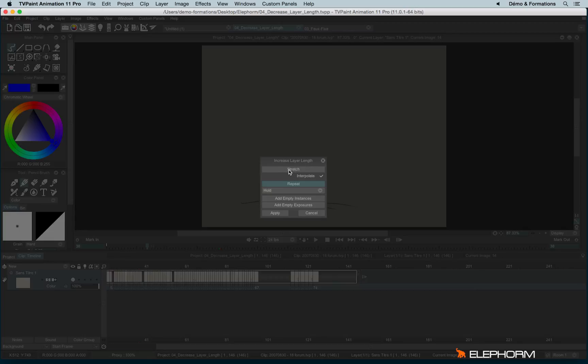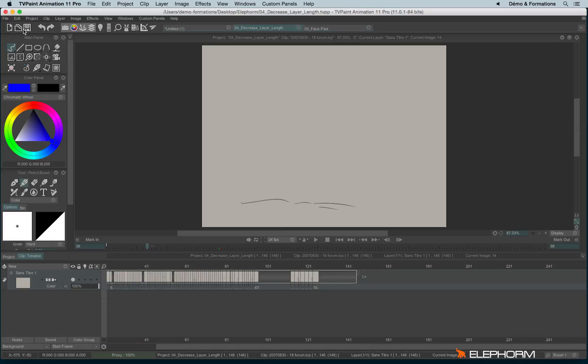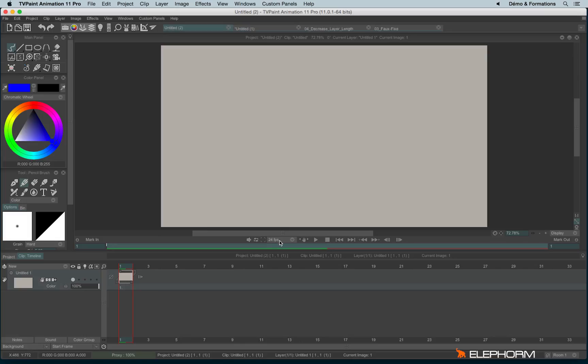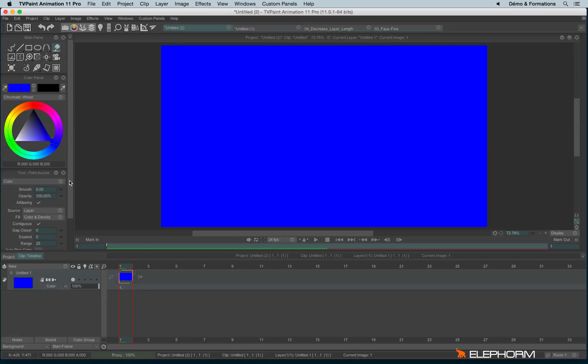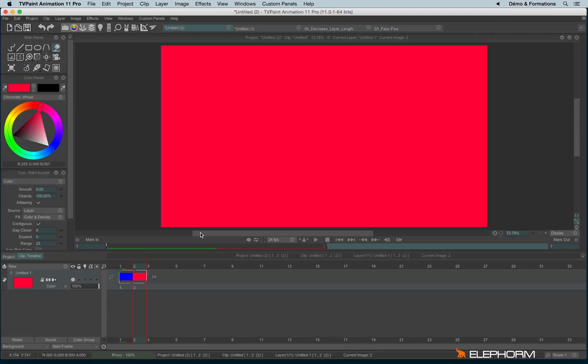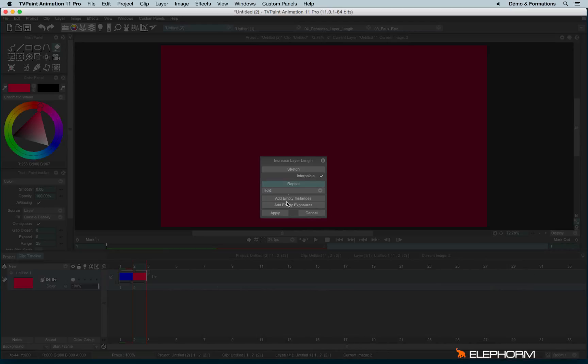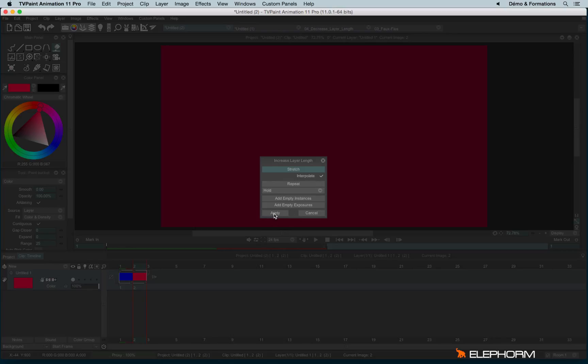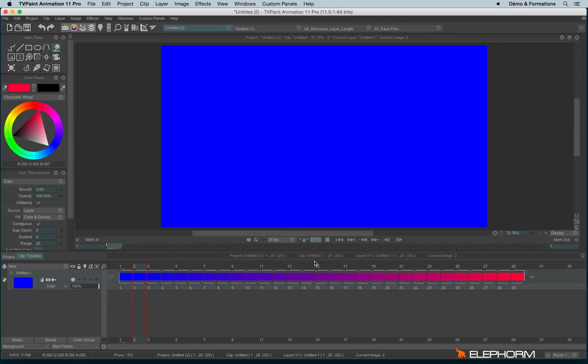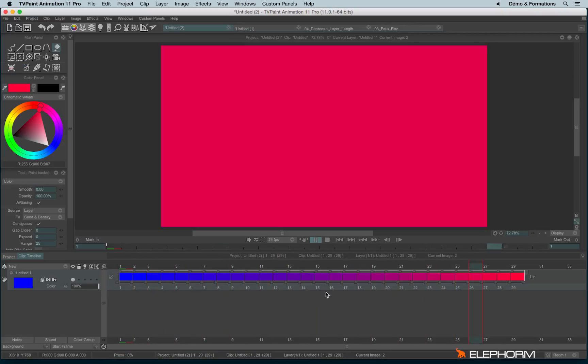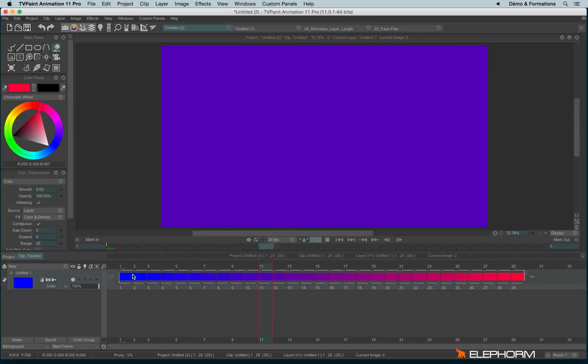And I also have the stretch and interpolate. So first, to explain the stretch and the interpolate checkbox here, I will show you with a little smart example. So here I have two colors, blue and red. And I would like to make a kind of fade from the blue to the red. I will use the handle. And this time I won't use repeat at empty instances or exposures, but I will use the stretch value. If I check interpolate, I will have automatically a kind of interpolation from the blue to the red.